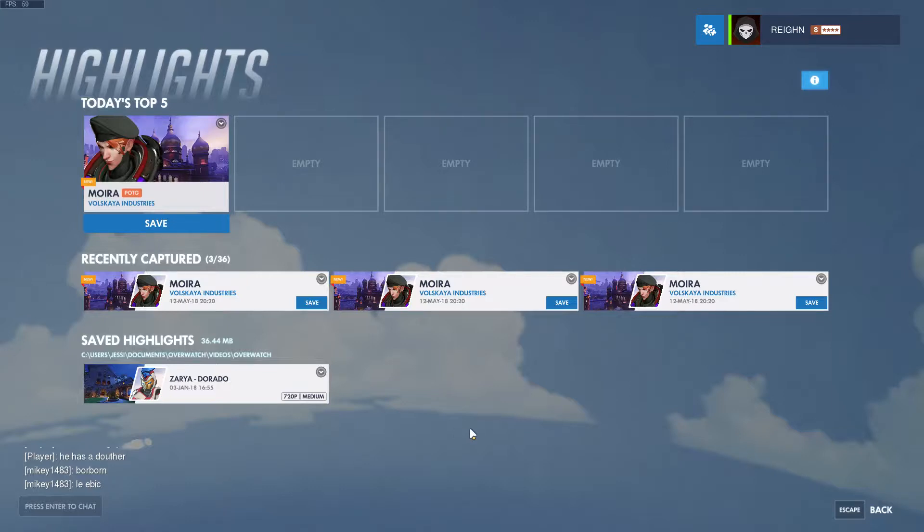Hey guys! This is Jessica. Today I am going to show you how to fix an error when trying to save highlights in Overwatch.